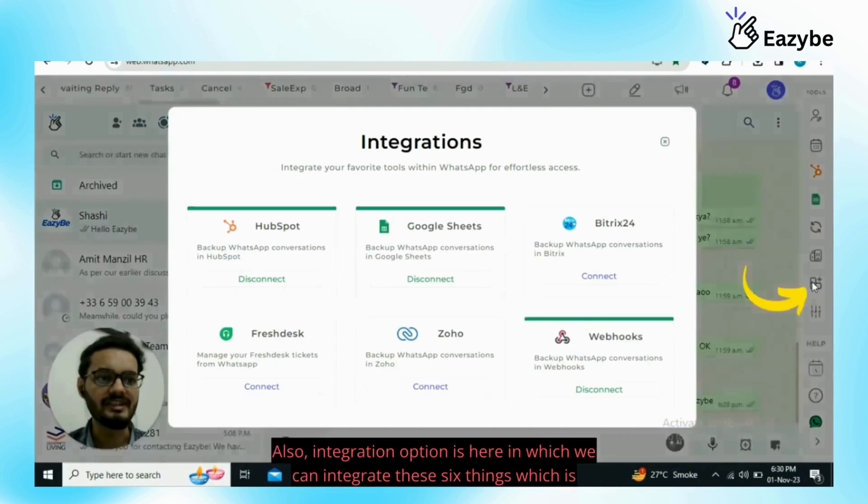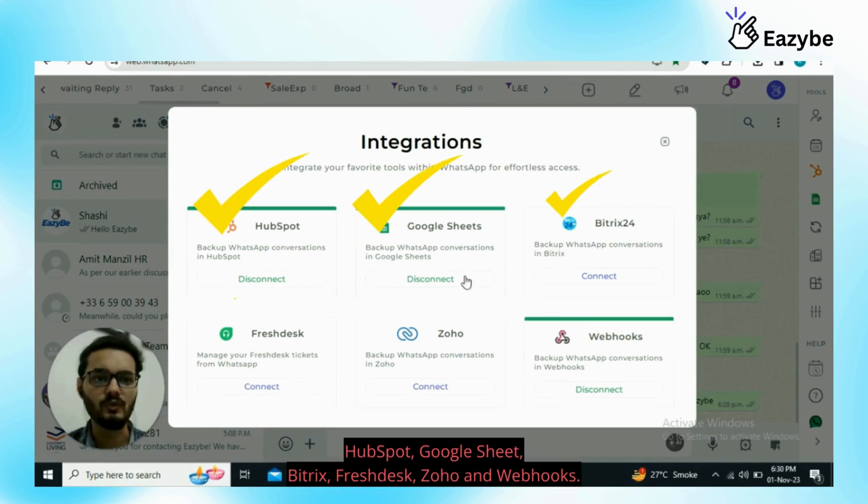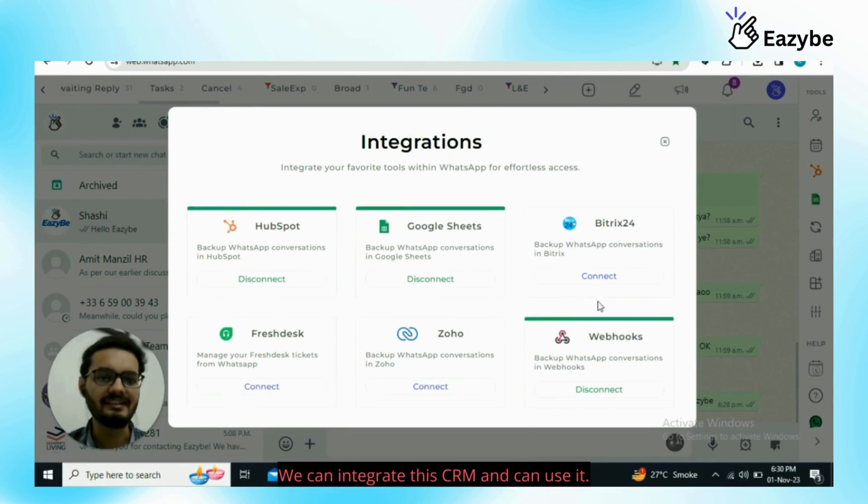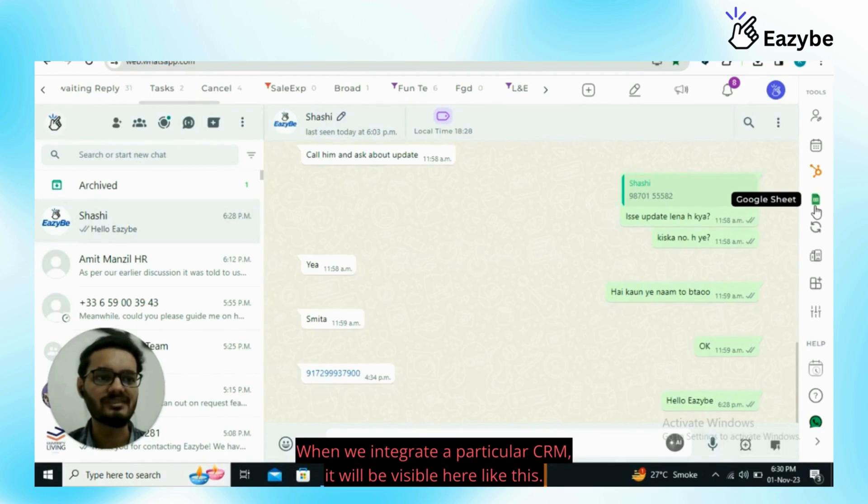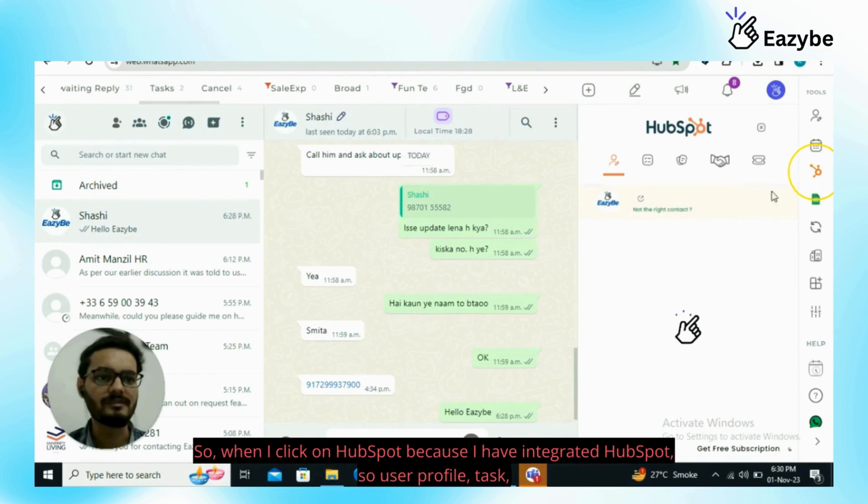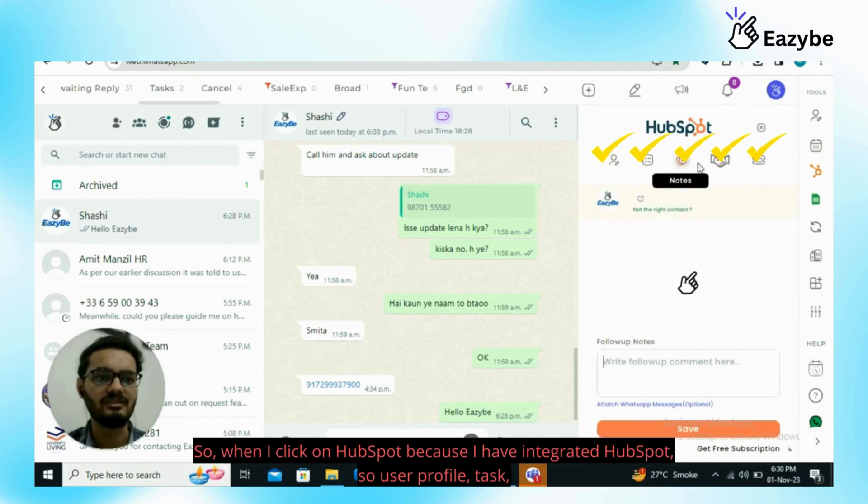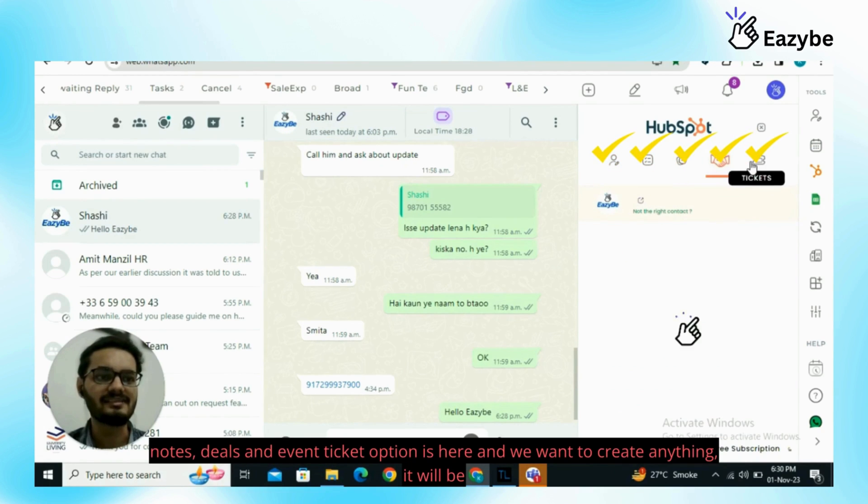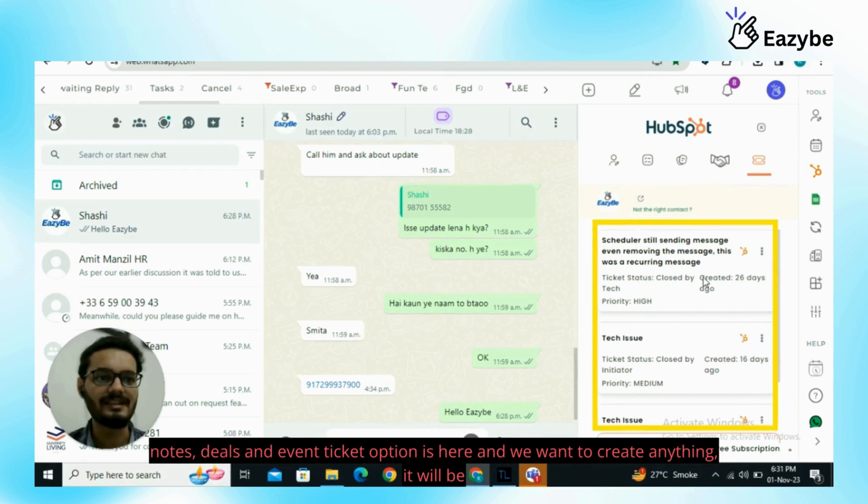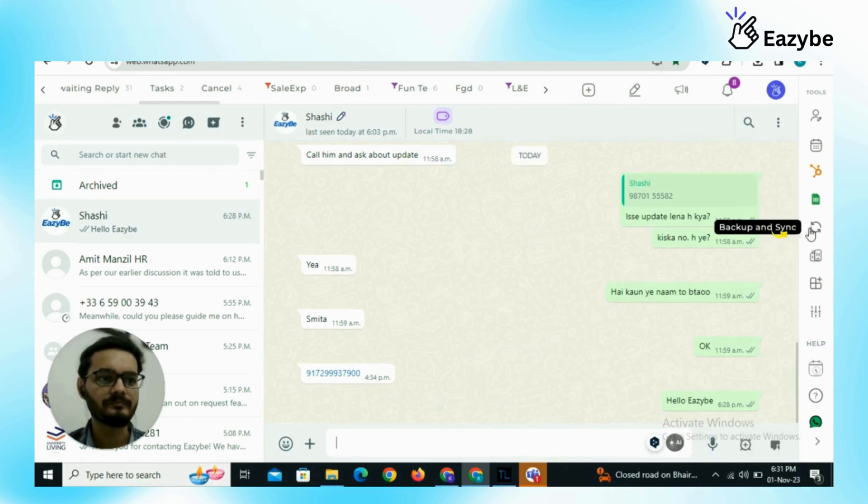Also integration option is here in which we can integrate these six things which is HubSpot, Google Sheet, Bitrix, Freshdesk, Zoho and Webhooks. We can integrate this CRM and use it. When we integrate a particular CRM it will be visible here like this. When I click on HubSpot because I have integrated HubSpot, user profile, tasks, notes, deals and event ticket option is here and when we want to create anything it will be directly reflected to HubSpot website from WhatsApp only.